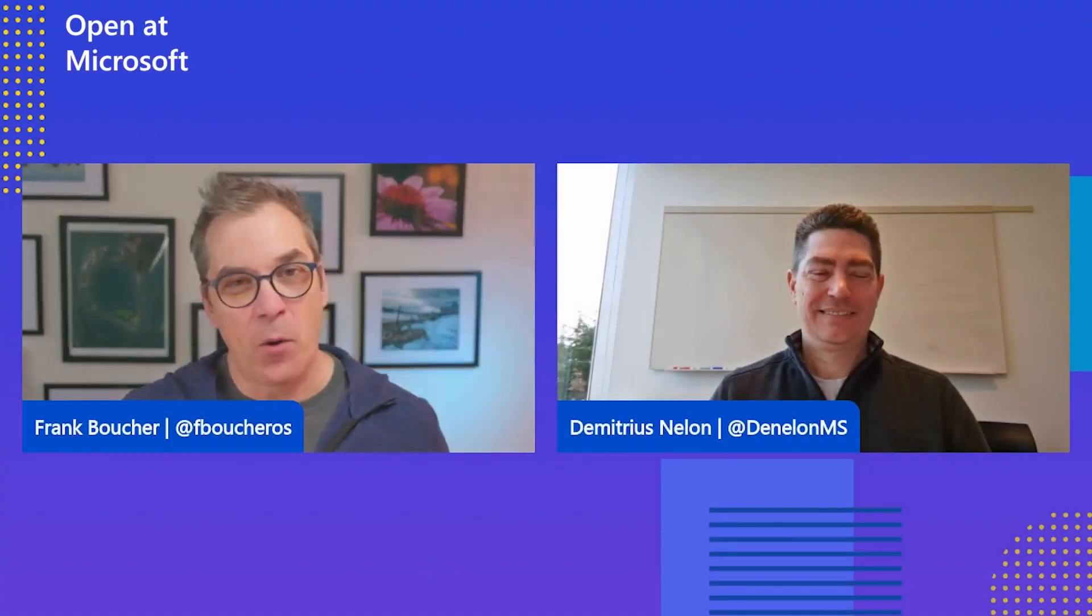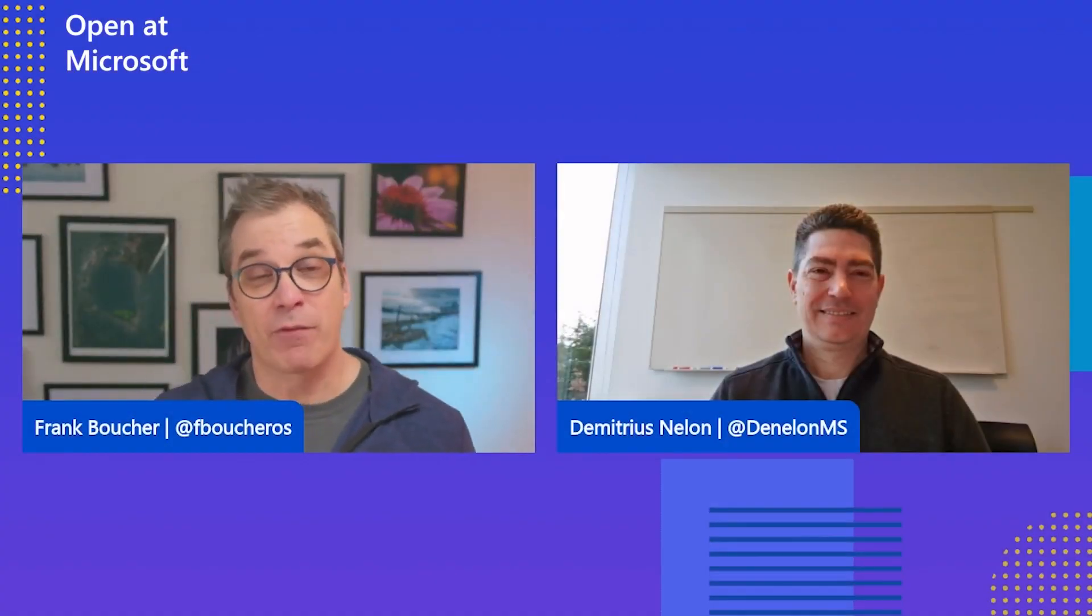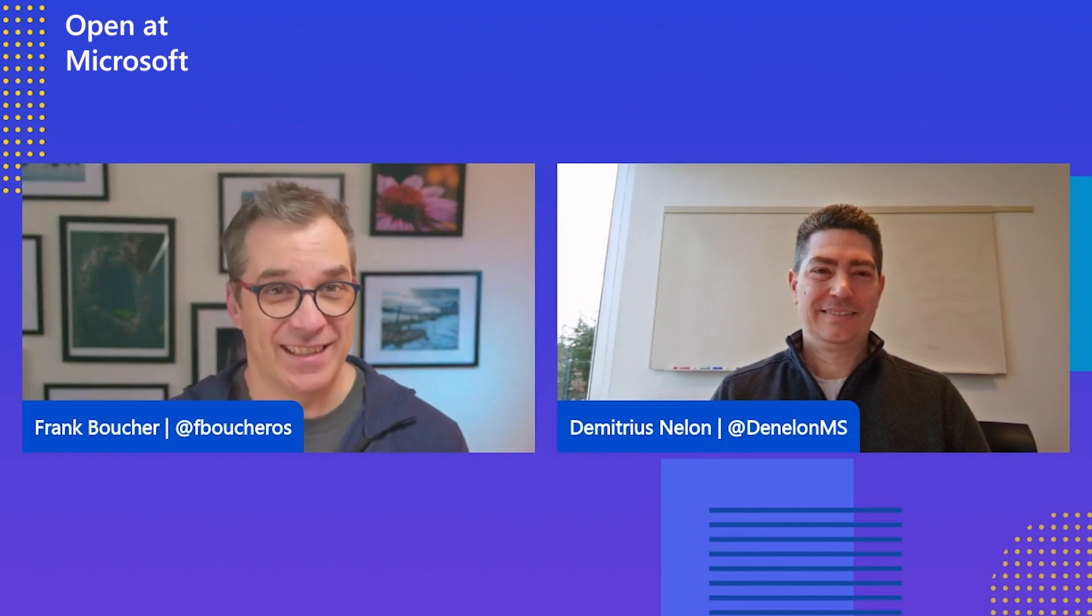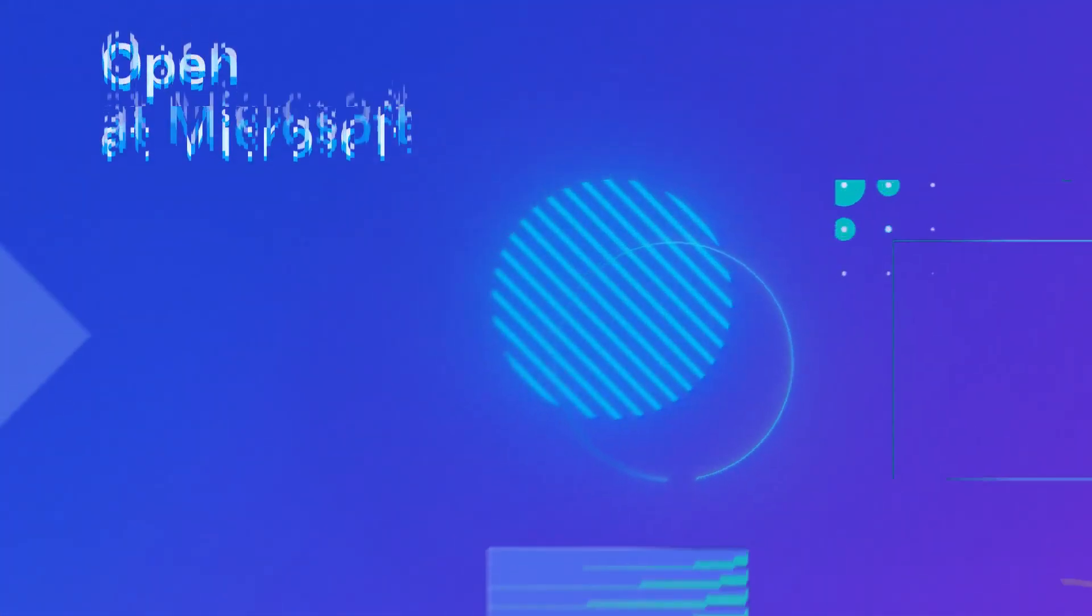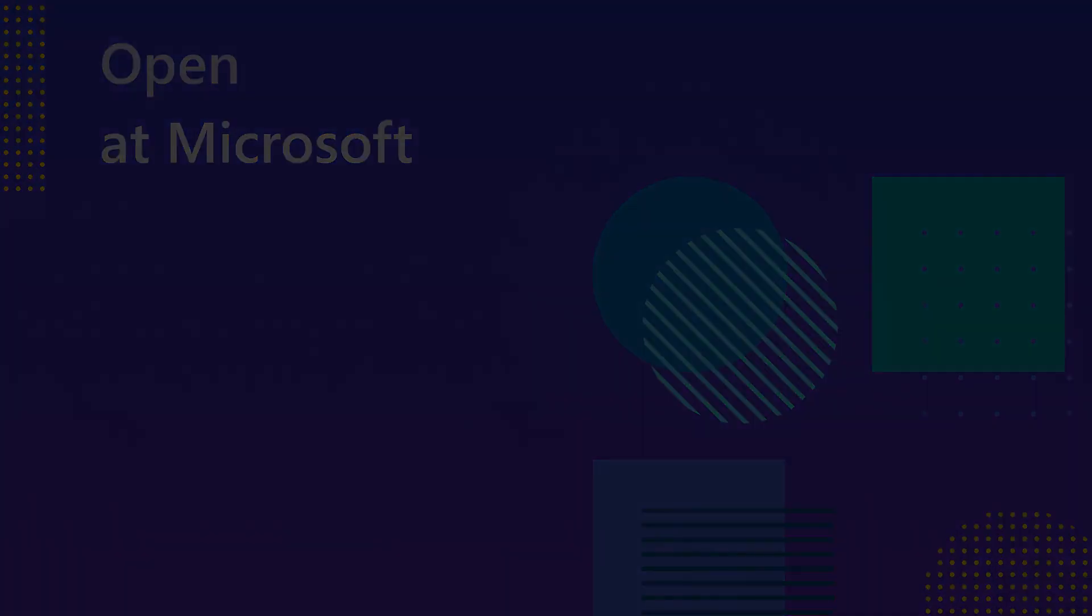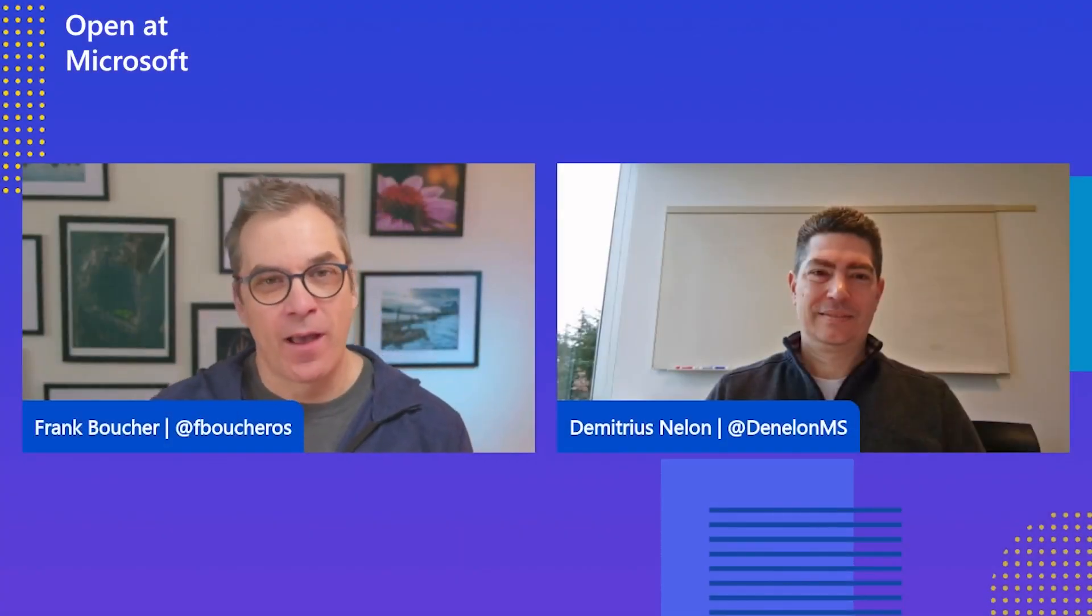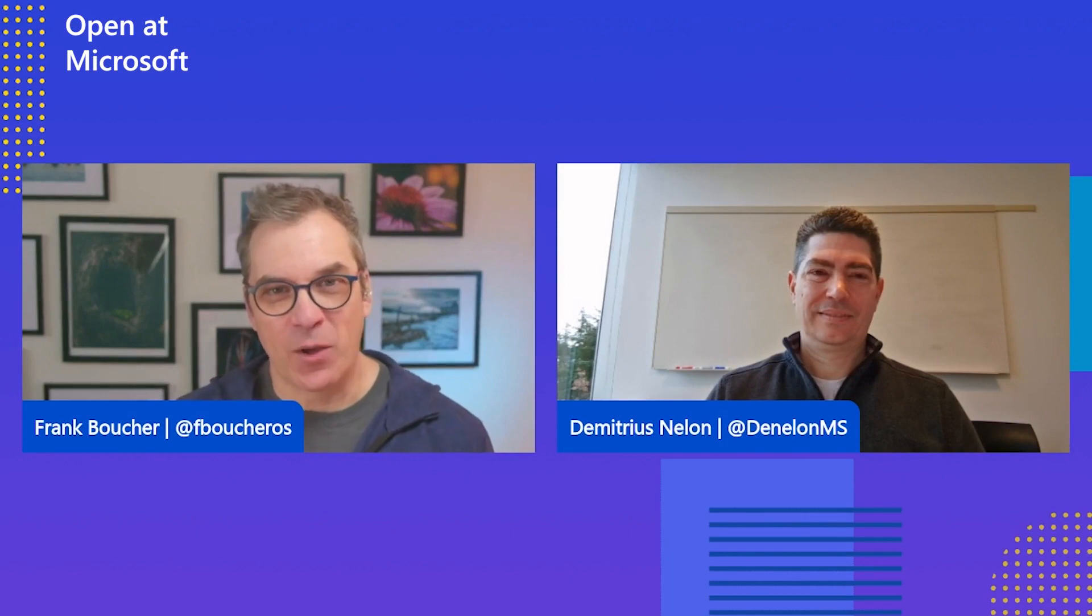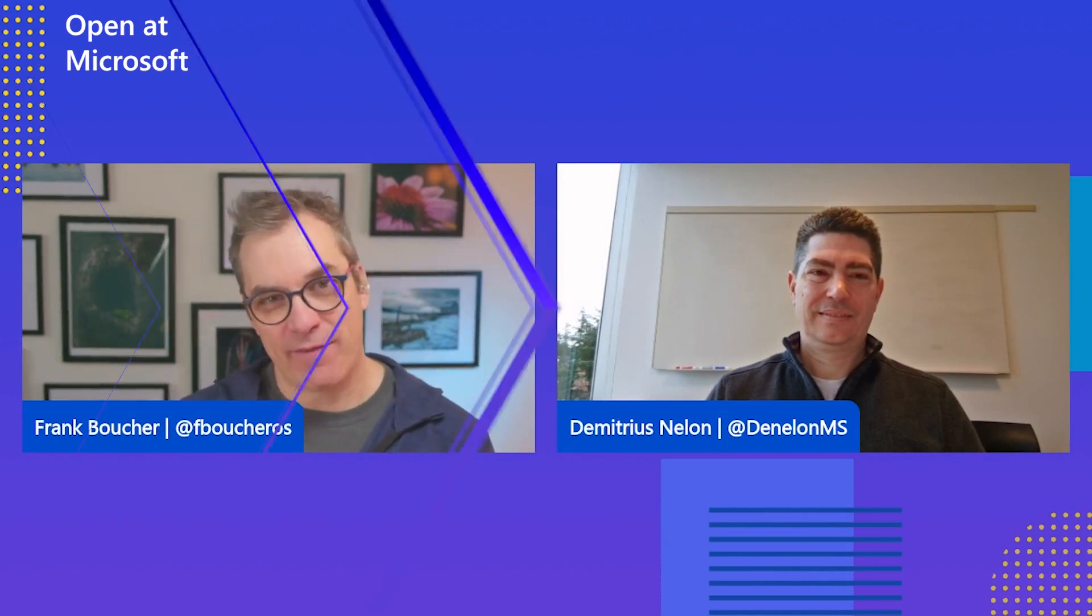Hello there and welcome to Open at Microsoft. I'm Frank Boucher and today with me I have Dimitrius Neelan to talk about Winget. Hi Dimitrius. So I know we want to talk about Winget today, so what do you have for us?